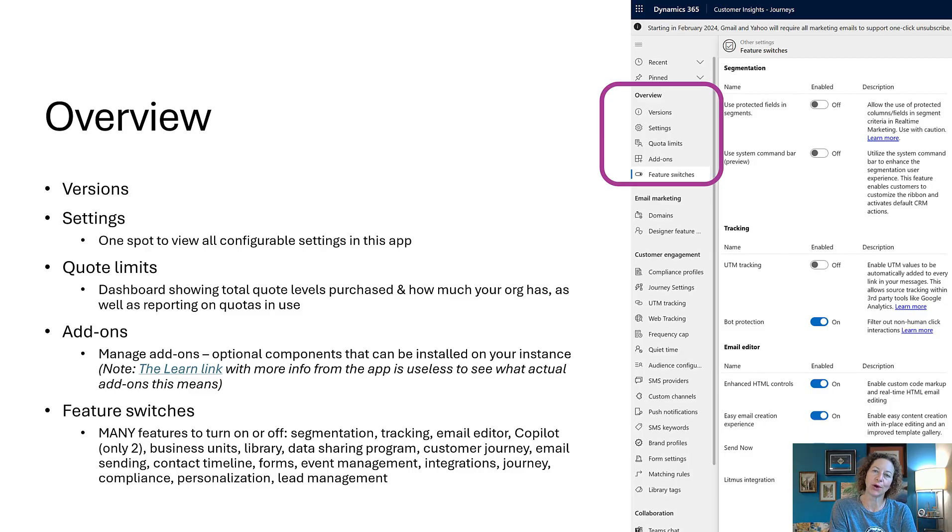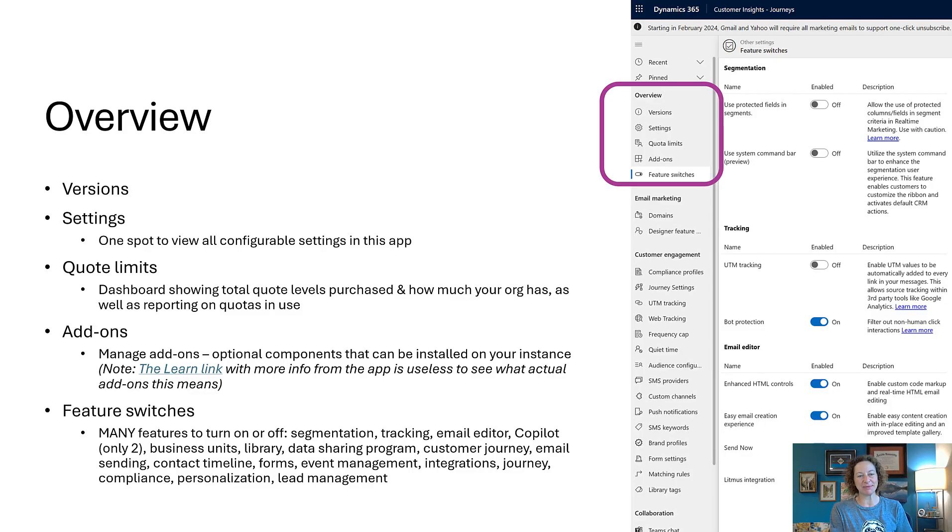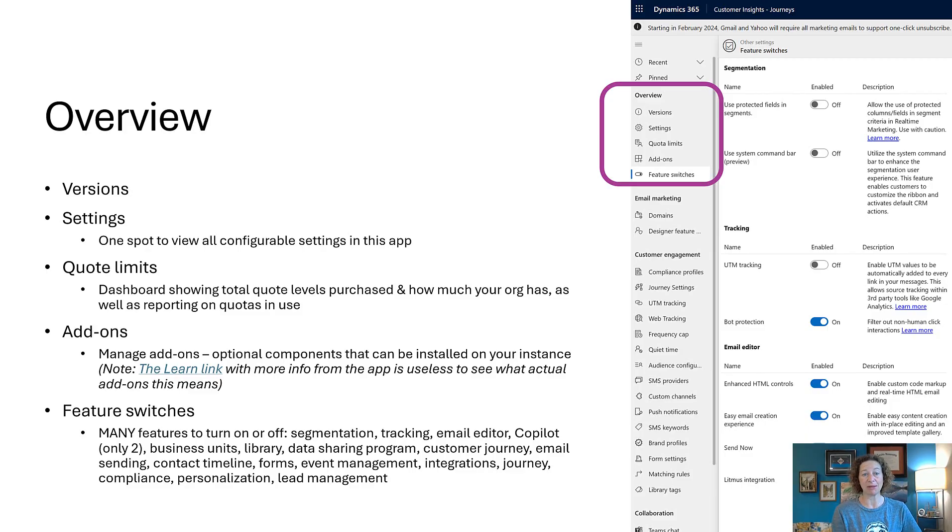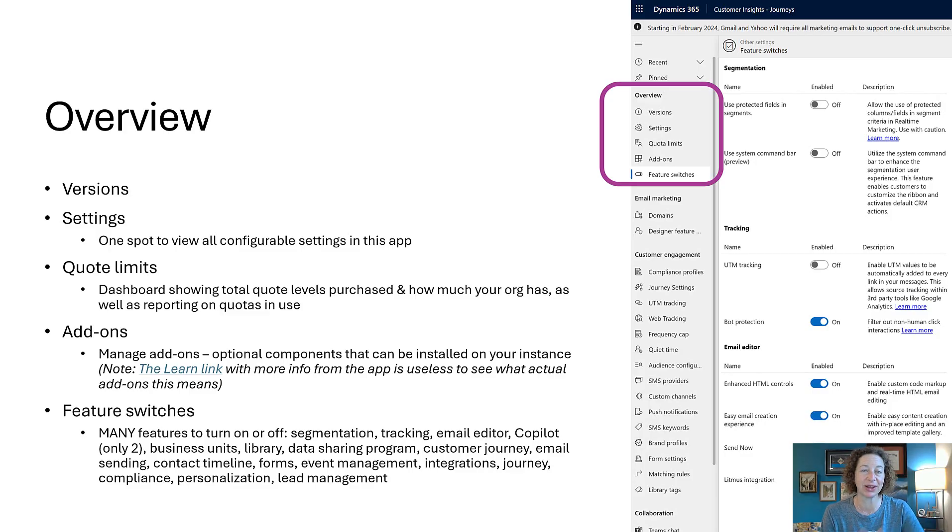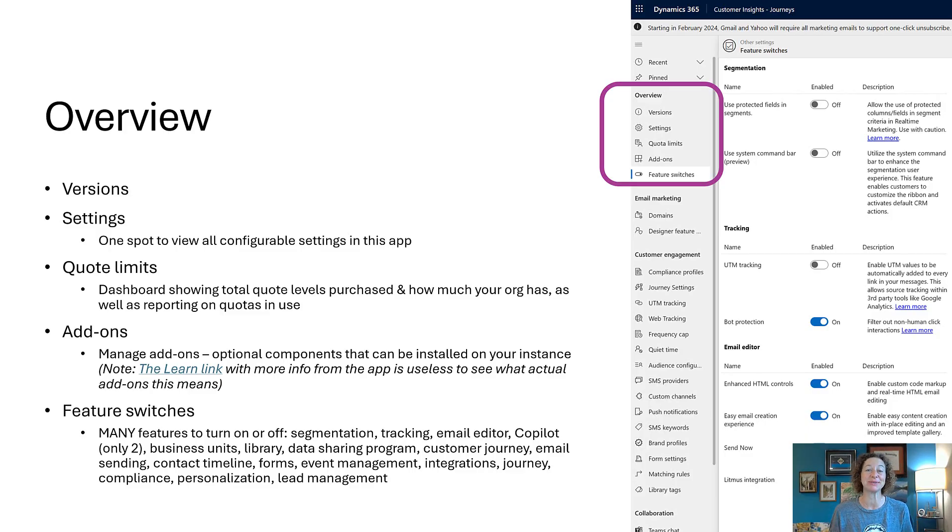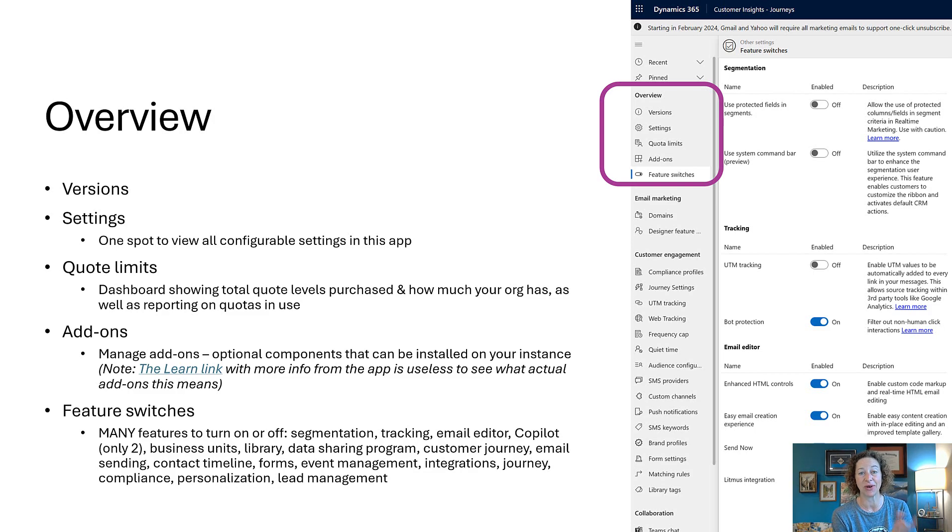Add-ons: this will not load for me in a trial environment and I don't have a live one, but I have a link here if you're interested in learning more about what the add-ons are. There's a learn link with very little information you can check out.